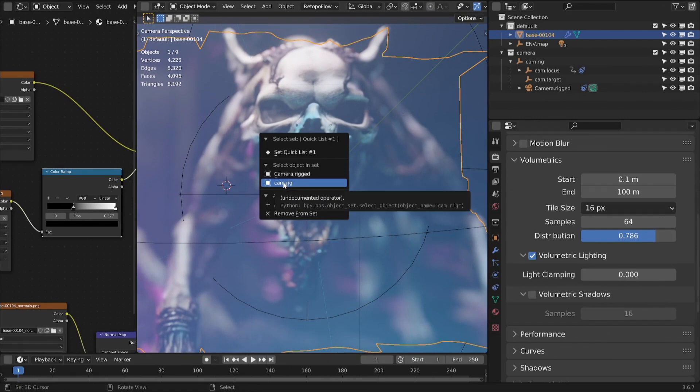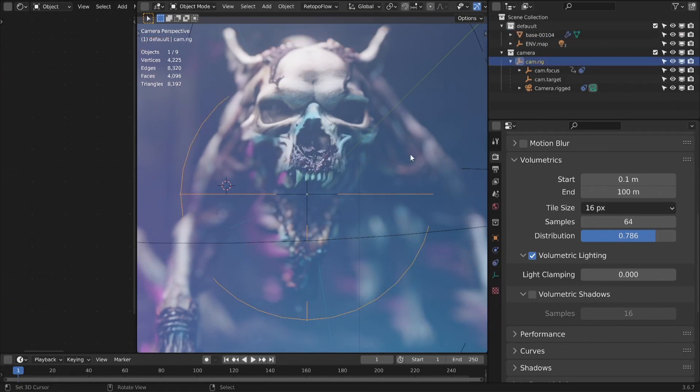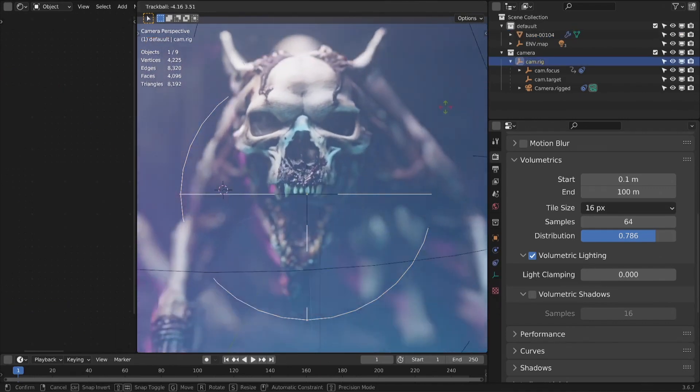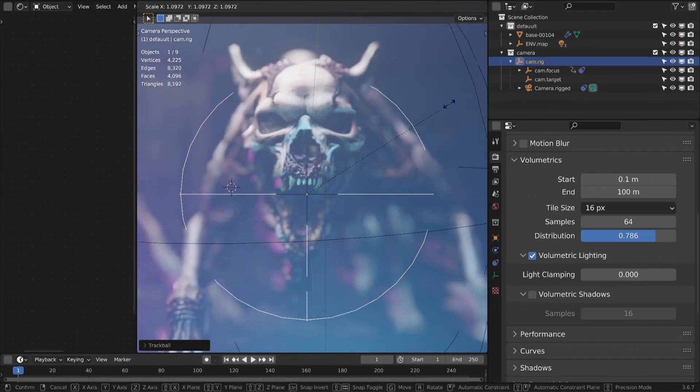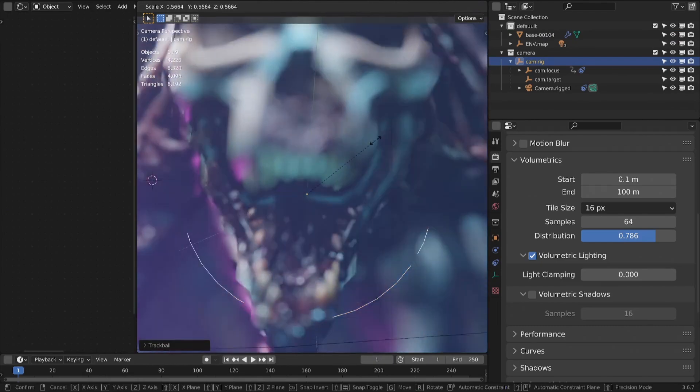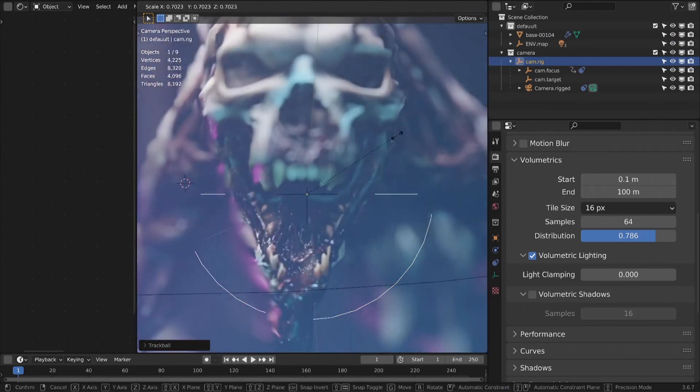This is how I control the scene with Quick Sets addon. Add some keyframes to camera position and rotation.